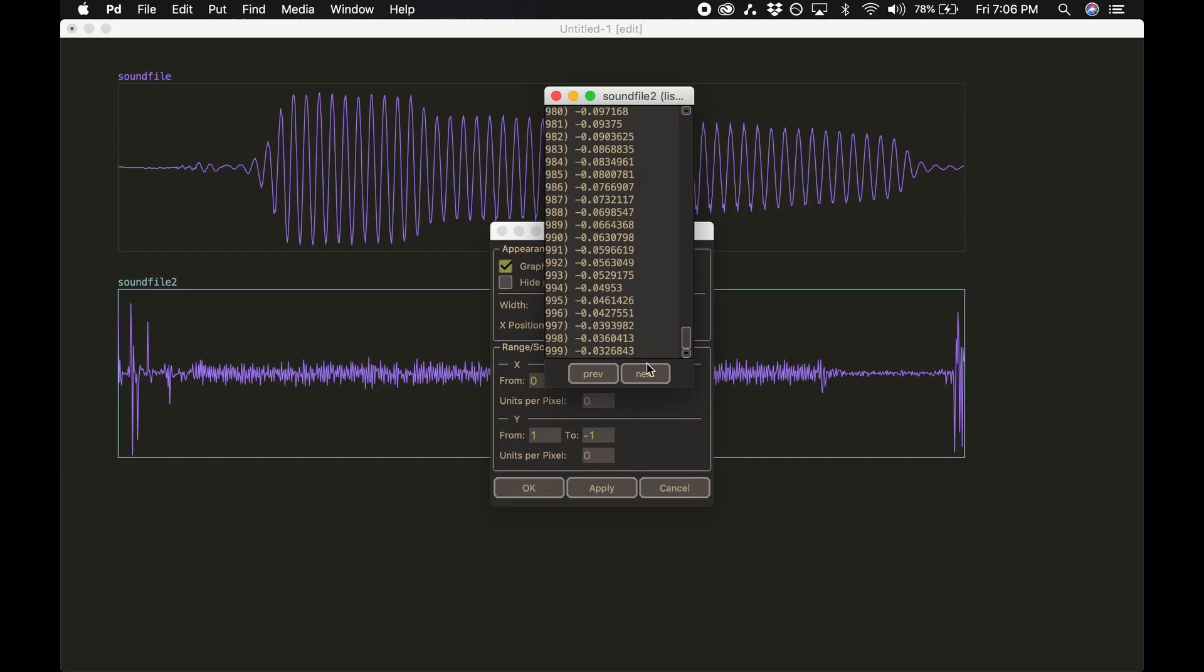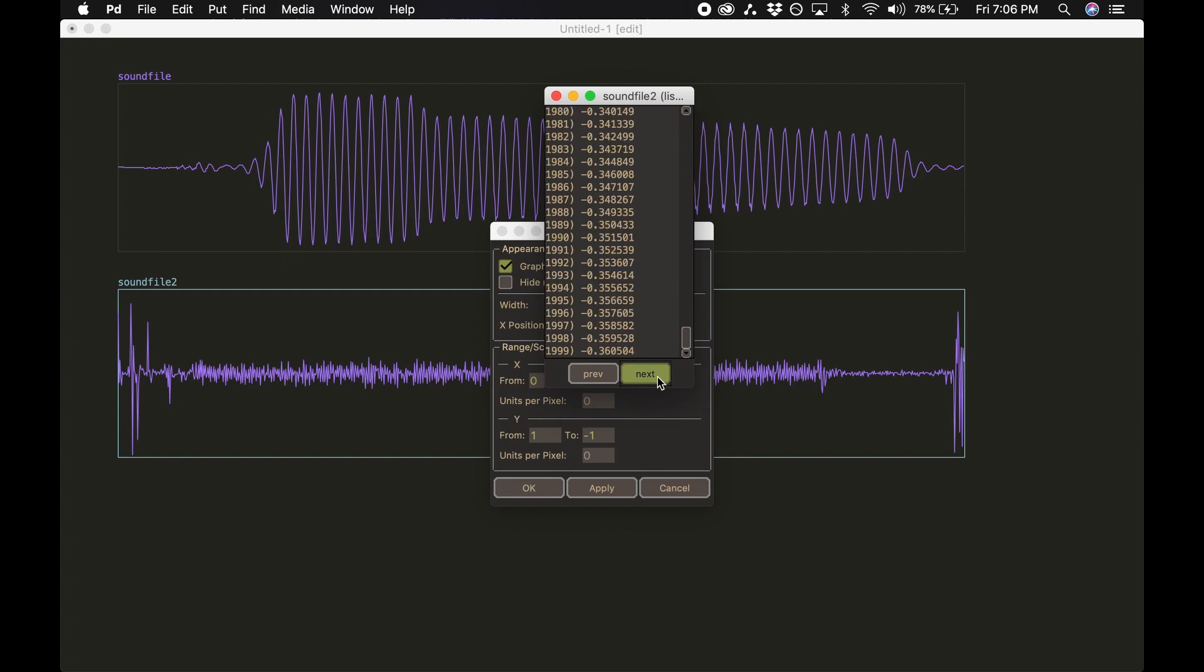Using computer music terminology, the speed at which we read through that list of numbers, or samples, is known as the sample rate. Okay, but what does this look like on an oscilloscope?